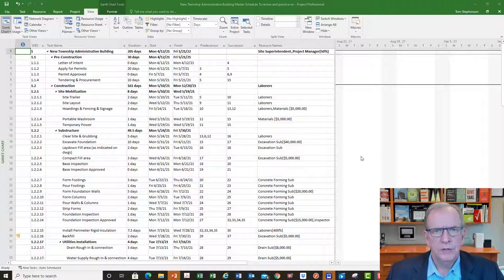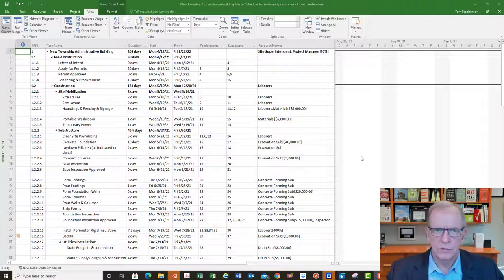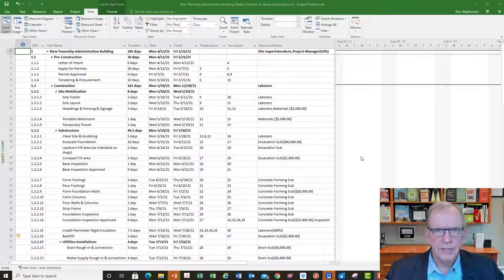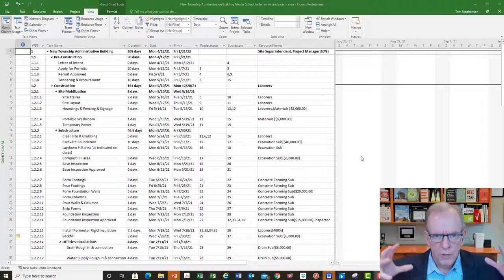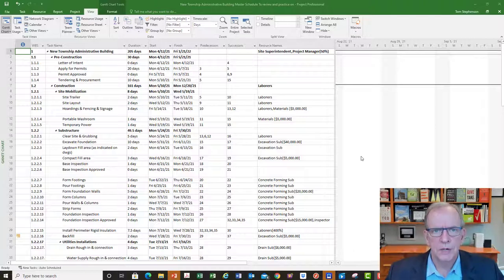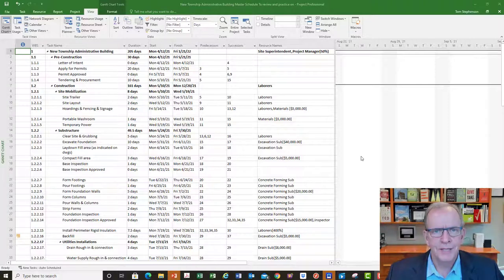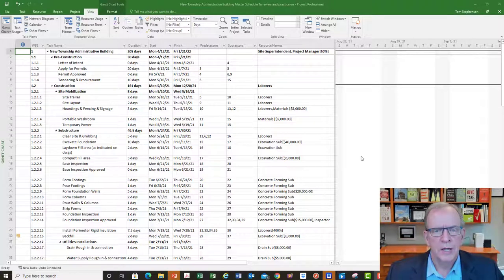Some of my other videos discuss everything from the very beginning to developing a schedule, to adding resources, to updating and recovering a schedule. If you're interested in more complete long videos, those would be the ones I recommend. Check the show notes for links, and if you subscribe to my YouTube channel you'll see under the Microsoft Project playlist a whole variety of different MS Project videos that I'm sure will answer most of your questions.